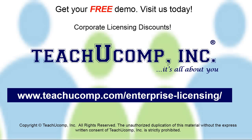Need computer training for a group or office? Contact us today to get a free demo of our training at www.teachucomp.com/enterprise-licensing.